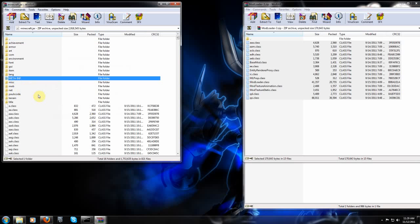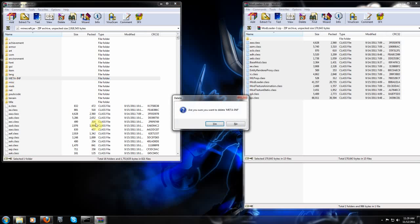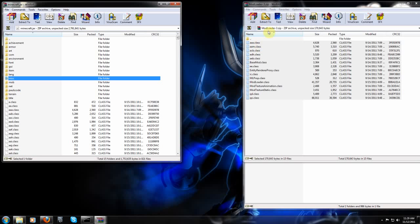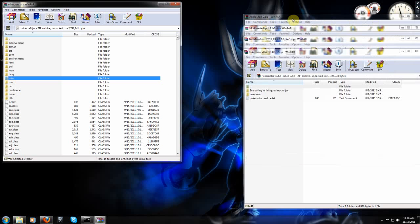Before I forget, make sure you delete this folder right here. This meta inf. Causes issues. Okay. Did mod loader.